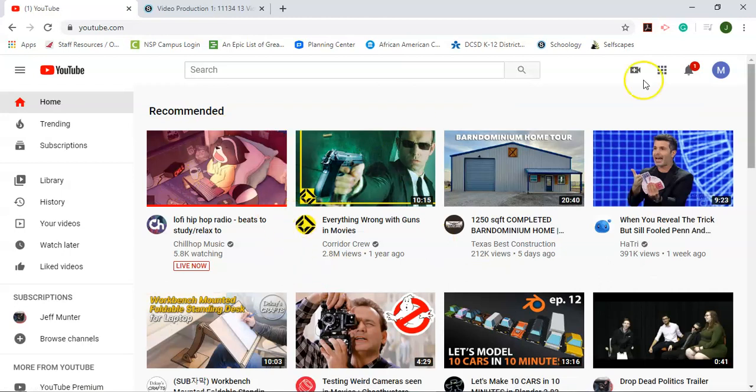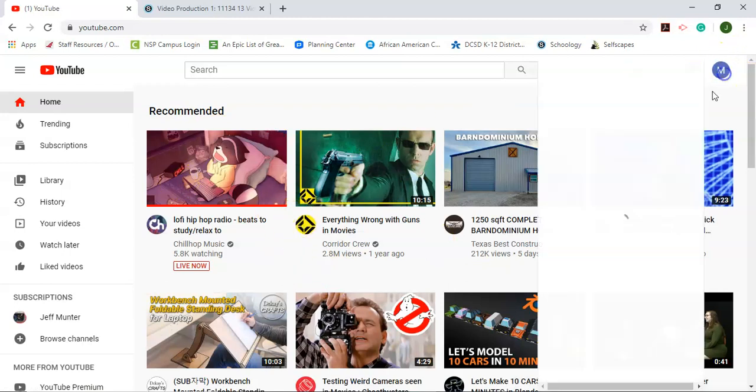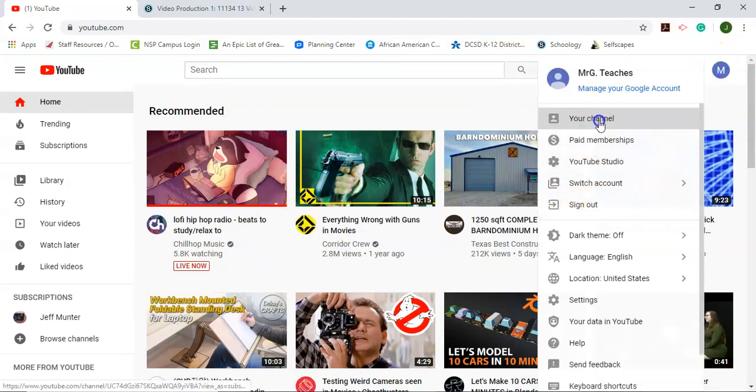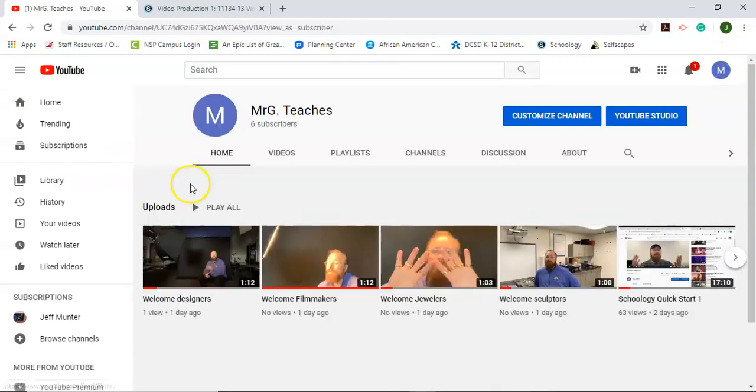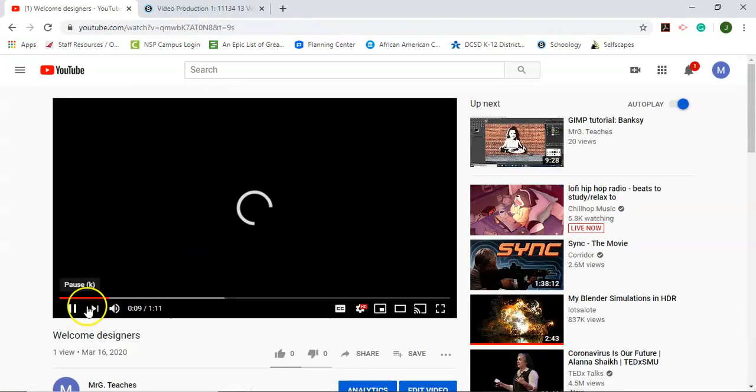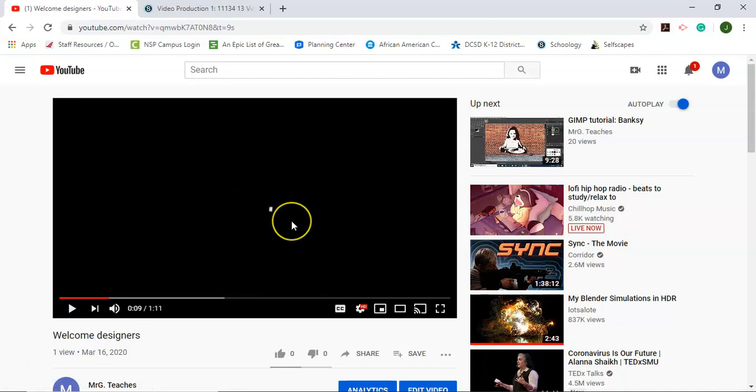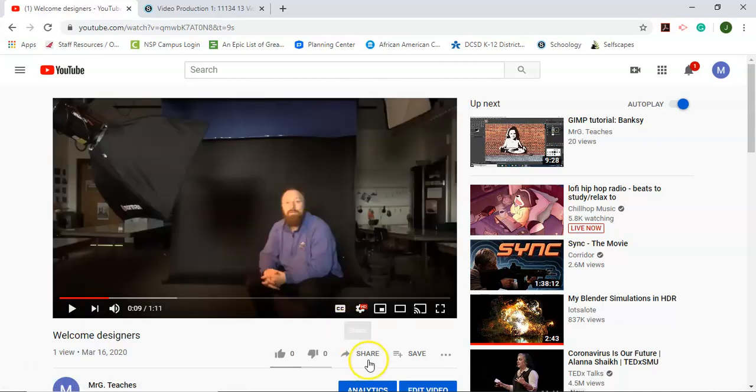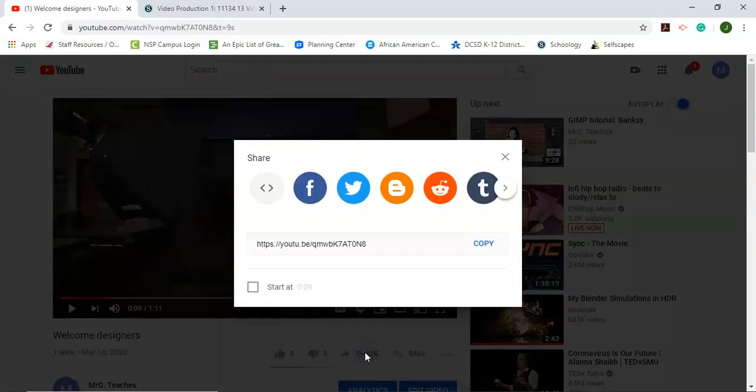So I'm going to go to YouTube and look through whatever videos I have. Maybe it's one of my welcome videos. And when I find the video that I want to embed, and this will work for any YouTube video, you click on the share button down at the bottom.